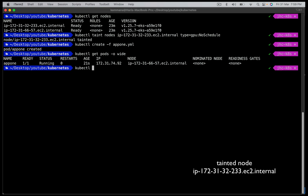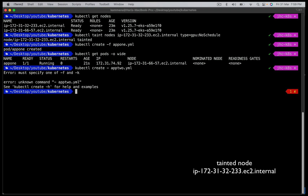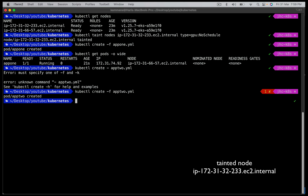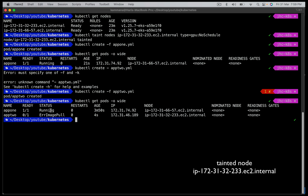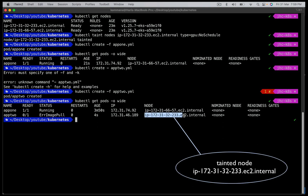Let's go and deploy app2 using kubectl create -f app2.yaml. App1 is in running state. App2 is in an error status — that's a different story, leave it — but the focus is it has to be scheduled on the node ending in 32-33, because this node is tainted and app2 has the matching tolerations.